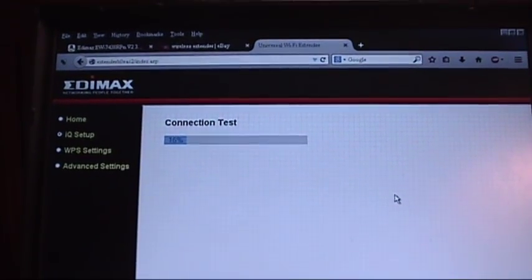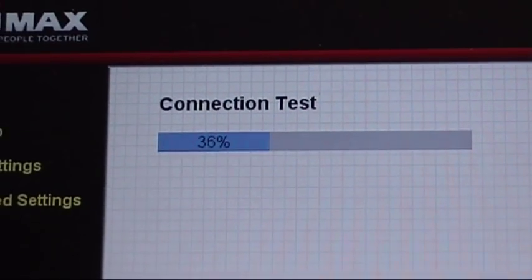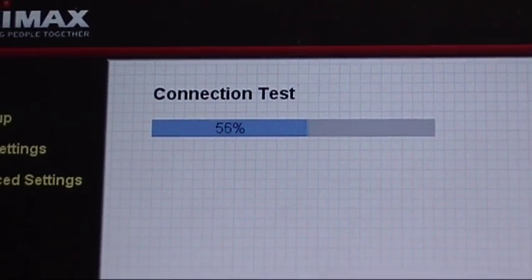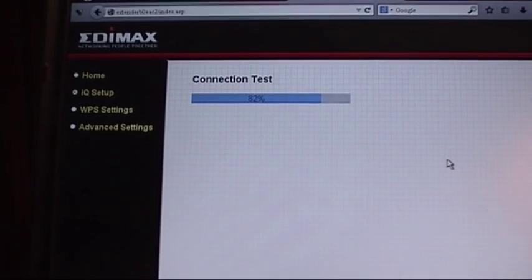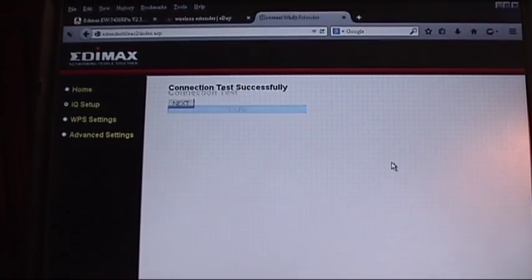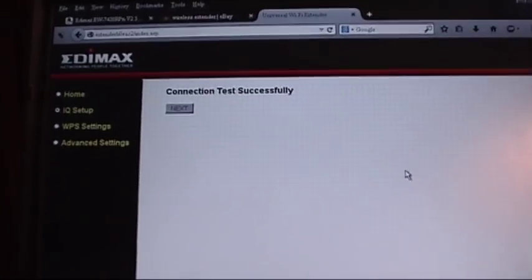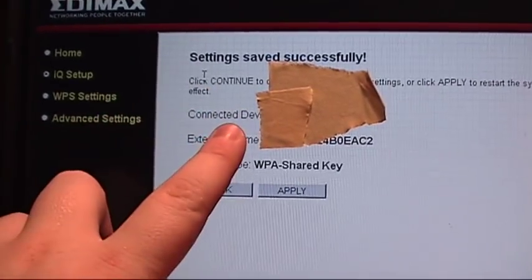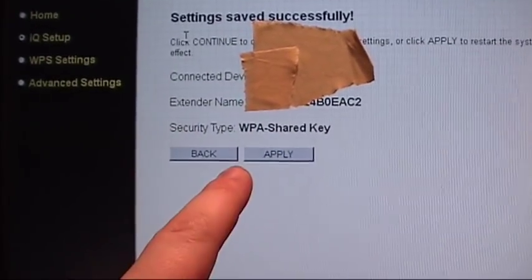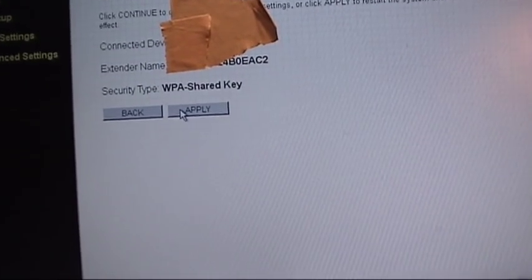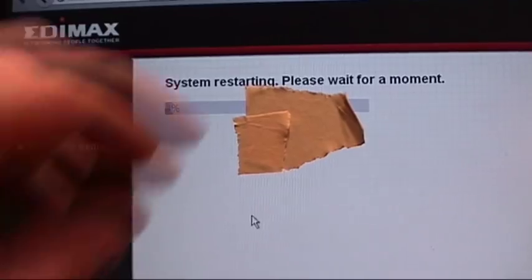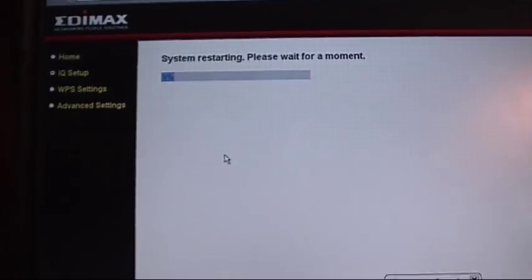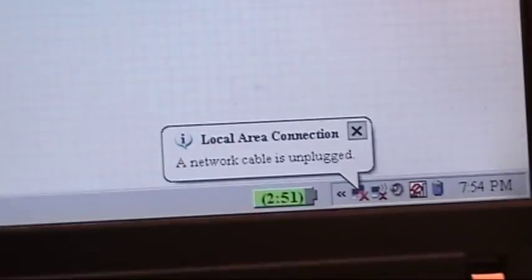After doing all of that, it does a connection test to make sure it can connect successfully to your main network, your host network that you're going to be repeating. And if all goes well it should say success. Yep, it's successful. So there it shows you your original host network's SSID, your extender's SSID, and the security type. Let's click apply now. It's going to restart the system which takes a few moments and we're disconnected from it now.